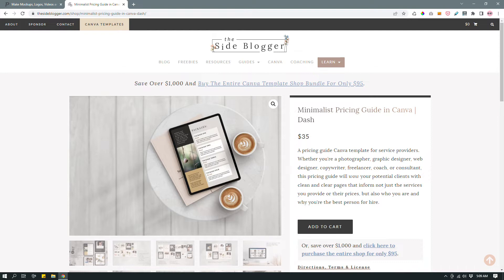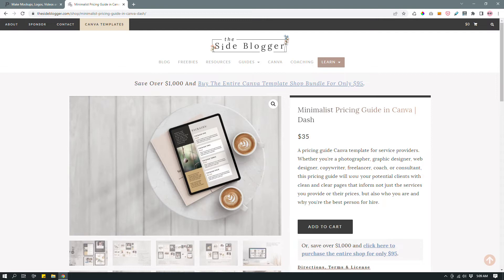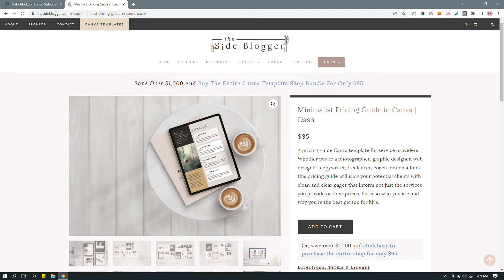These are Canva templates that I sell to buyers who want something more unique. Here's one of them — a minimalist pricing guide. It looks like I pulled up the pricing guide on an iPad Pro in a coffee shop, with coffee cups on the table, as if someone is using it in real life. Even though it's not, it's a mockup — it gives the appearance that a digital product is being used in real life.